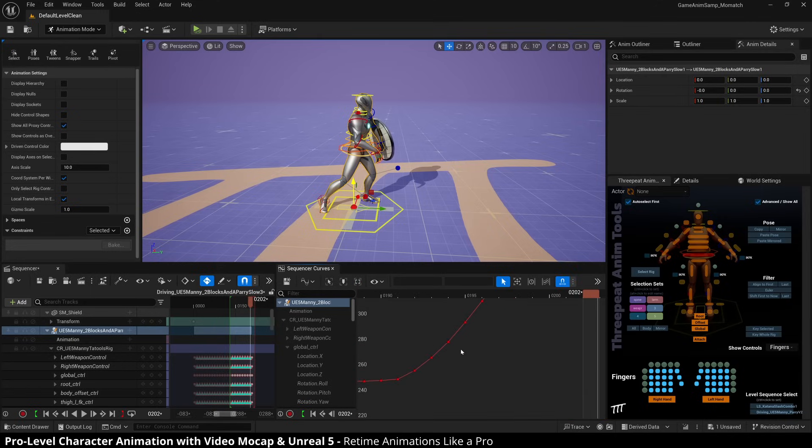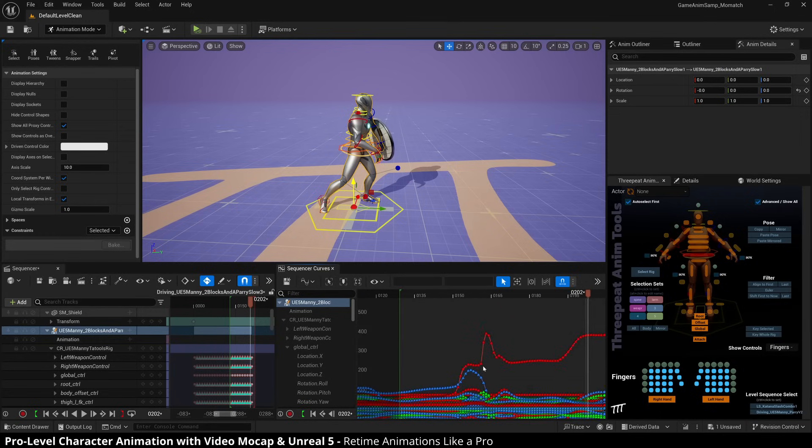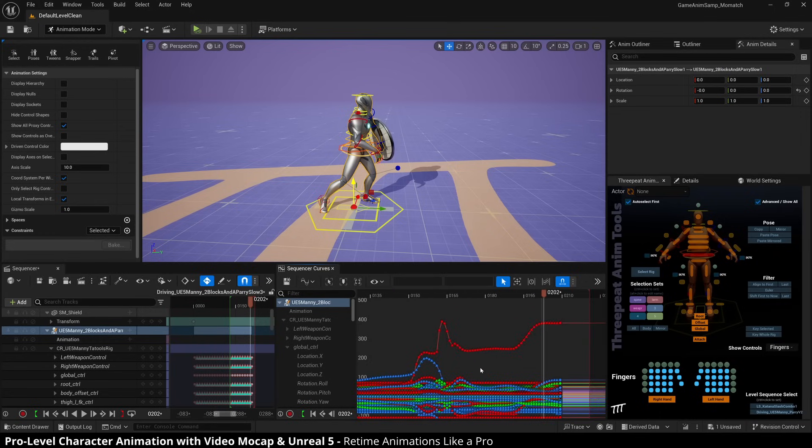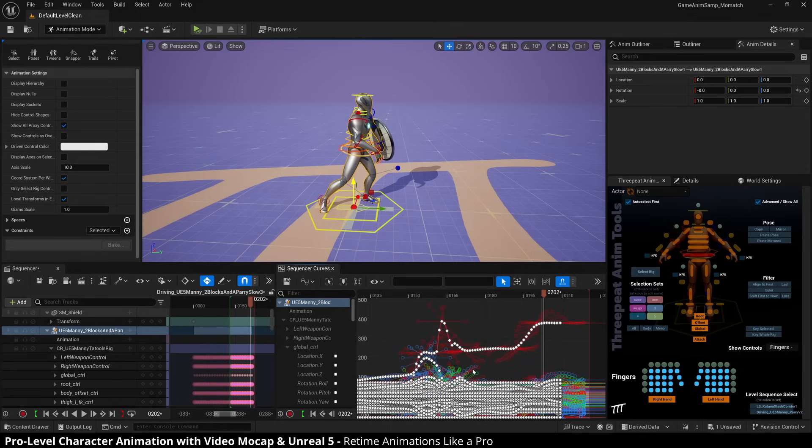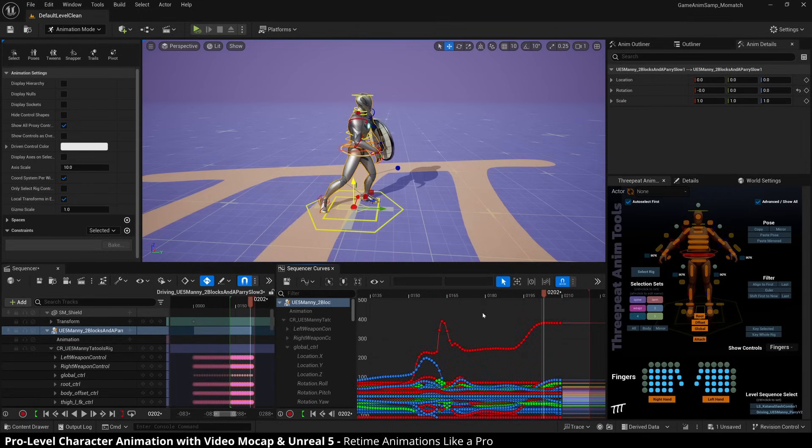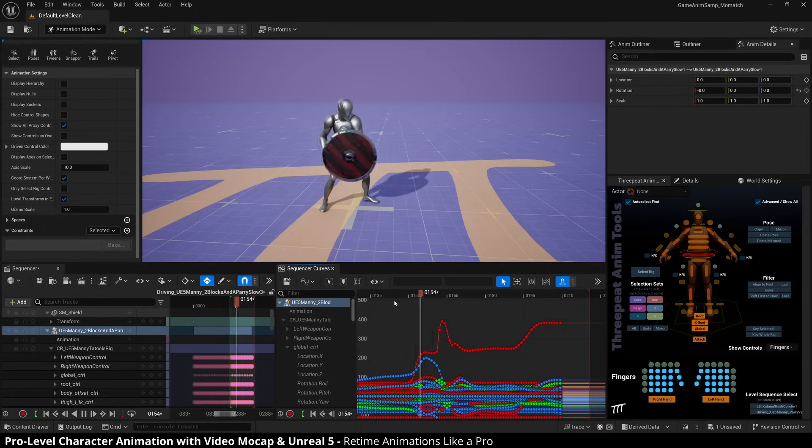And sure enough, you see all of our frames are on those nice frame boundaries. So now again, I'm going to control A hit zero to put them back into auto tangents. And let's go take a look and make sure everything stayed the way that we like it.